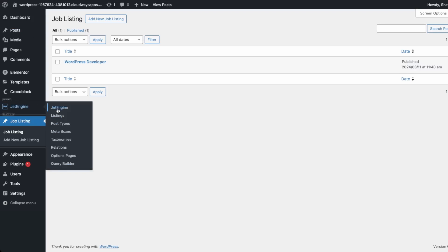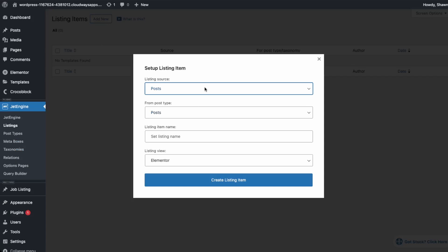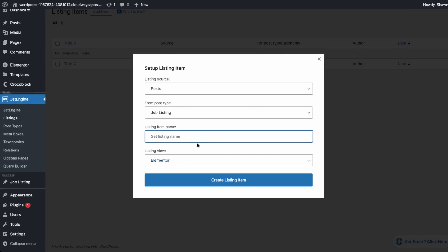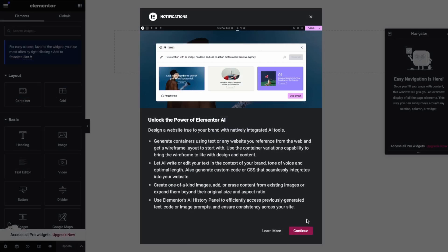Go into the JetEngine plugin, then go into listings, then add listing. Set the listing source to job listings. Set the item name to job listing again, and create the listing item. Now we'll be able to create a page for our listing using Elementor.